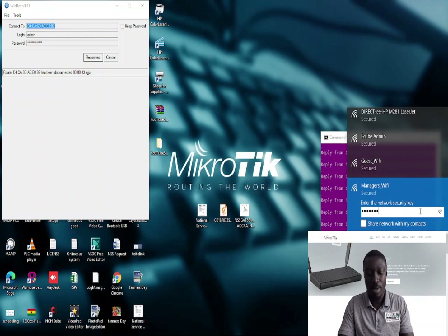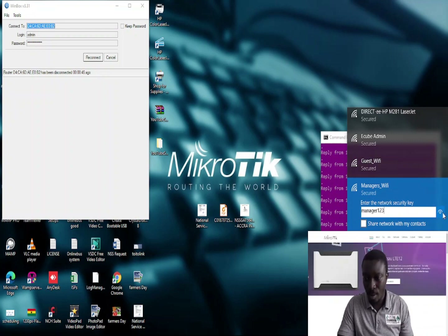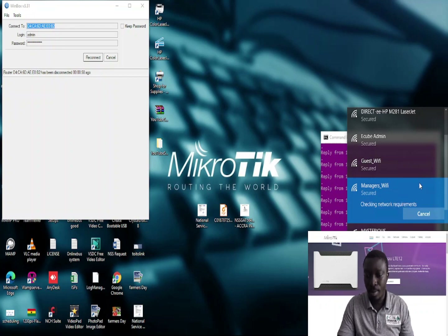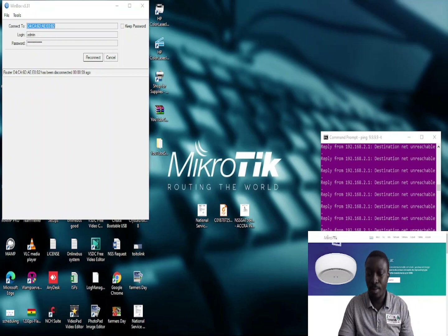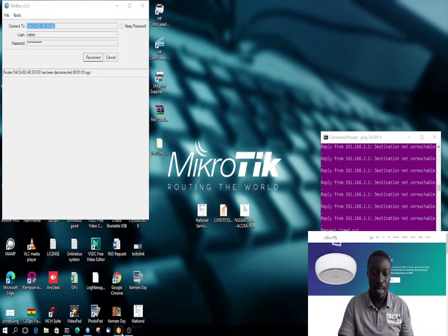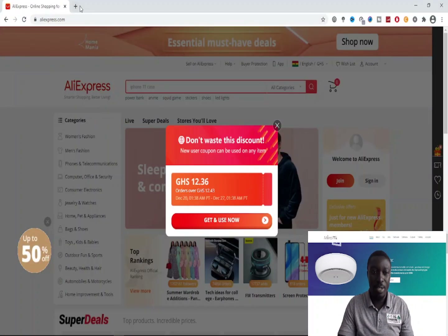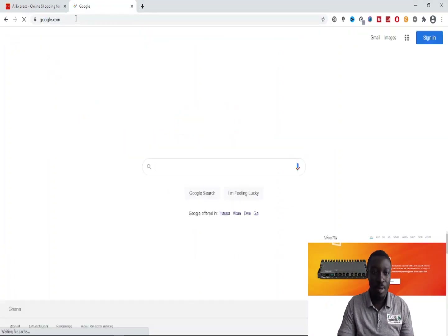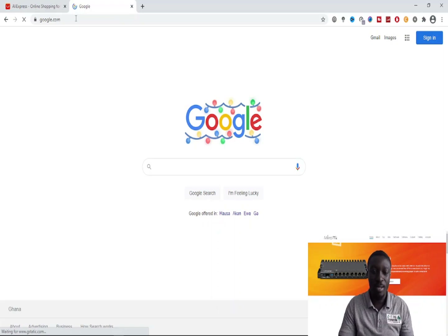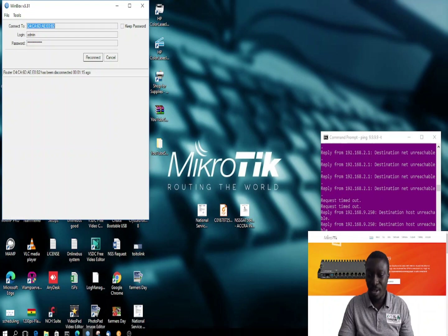I typed in 'manager123' as the password. It's working — bingo! I can browse the internet. It works perfectly. Let me try the other ones.